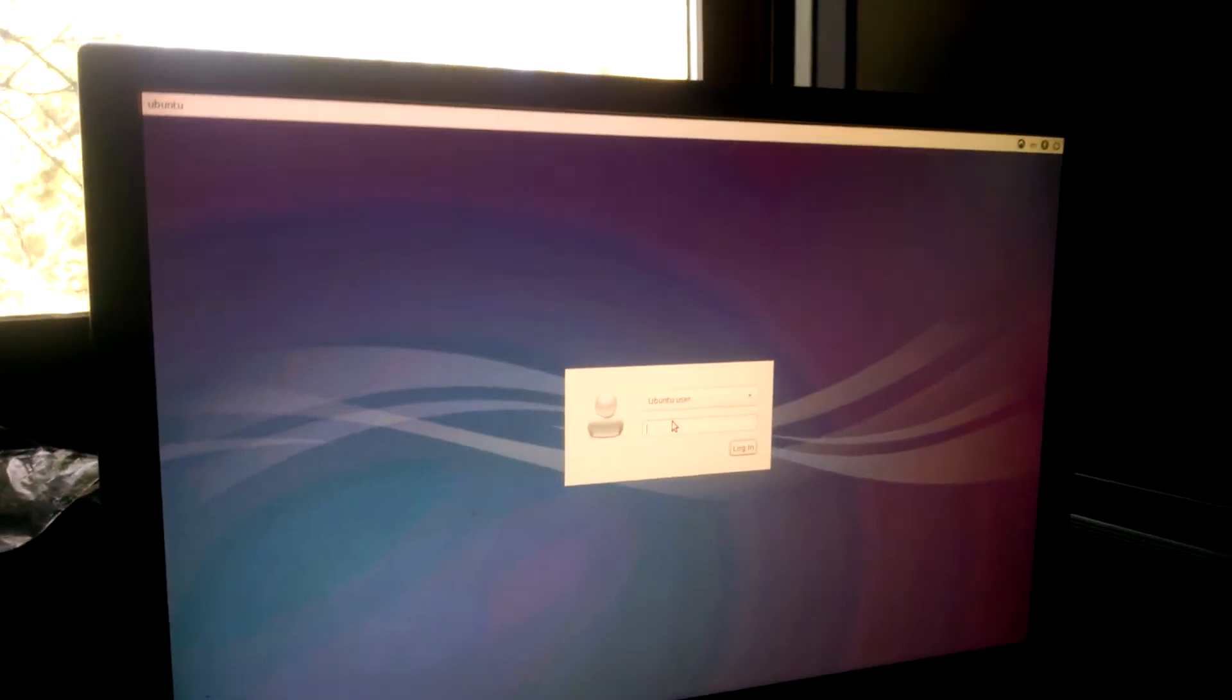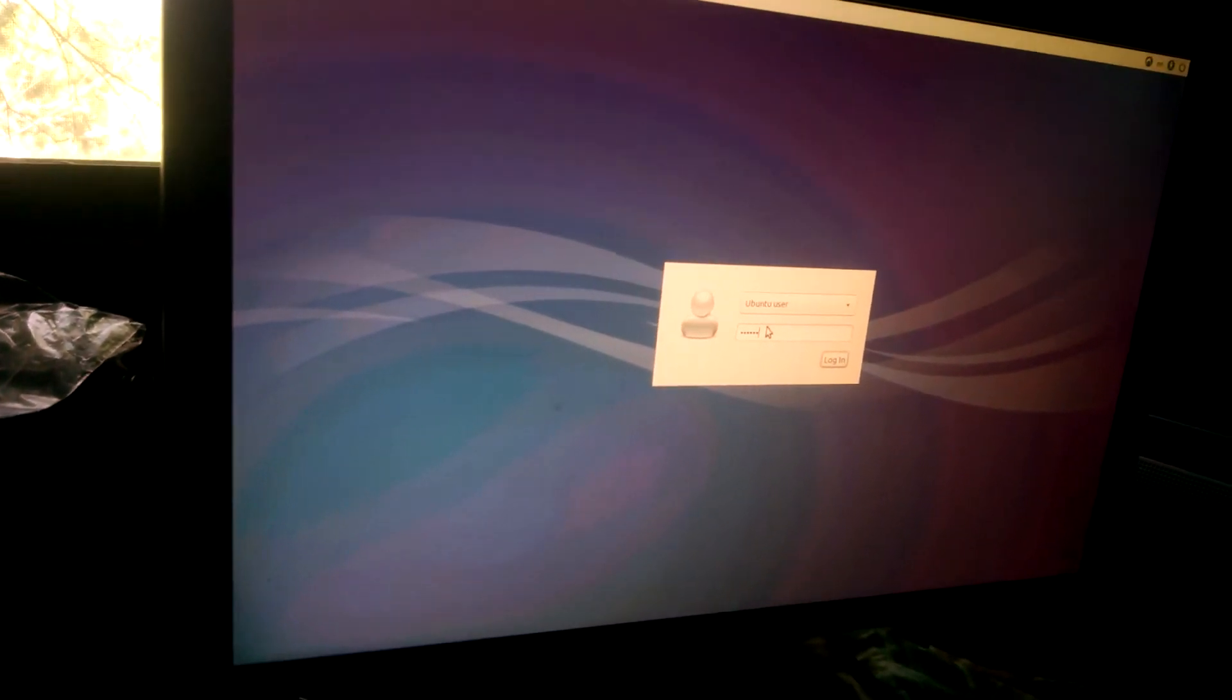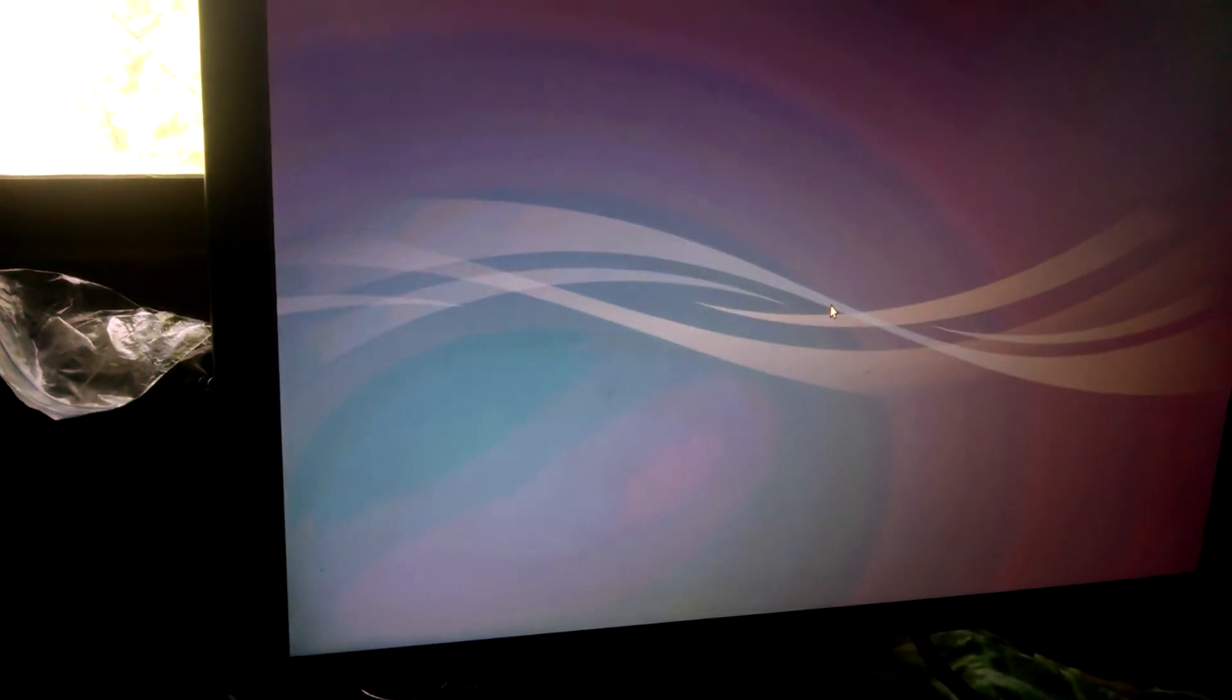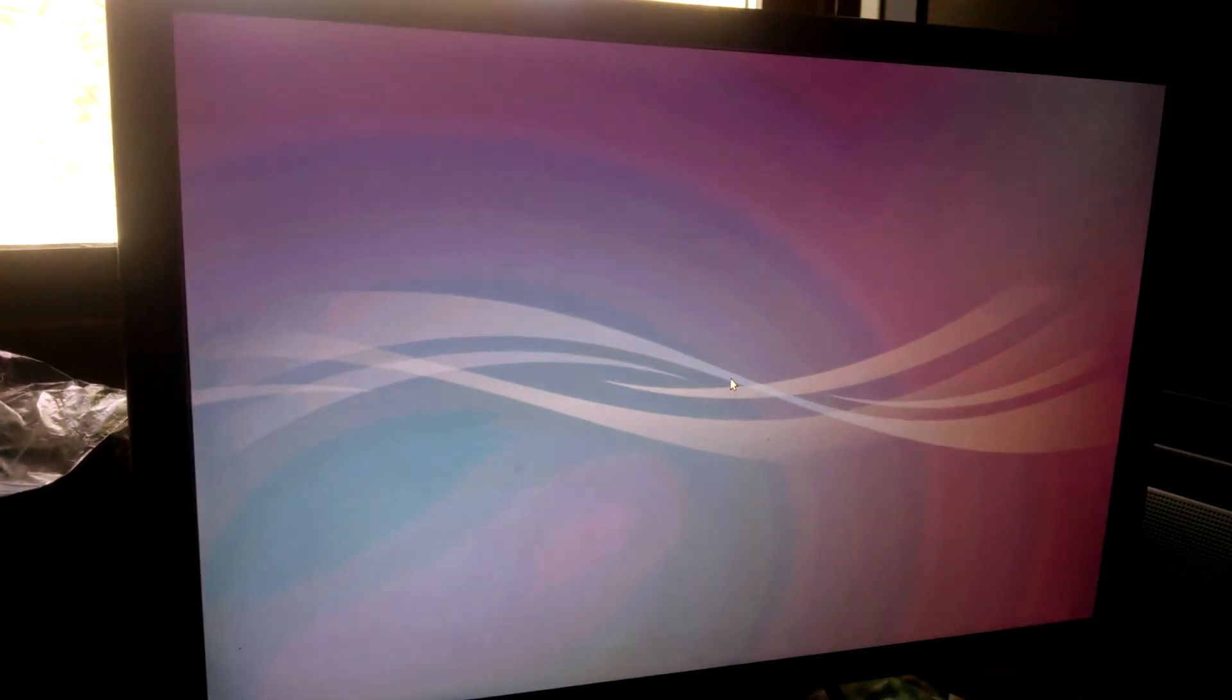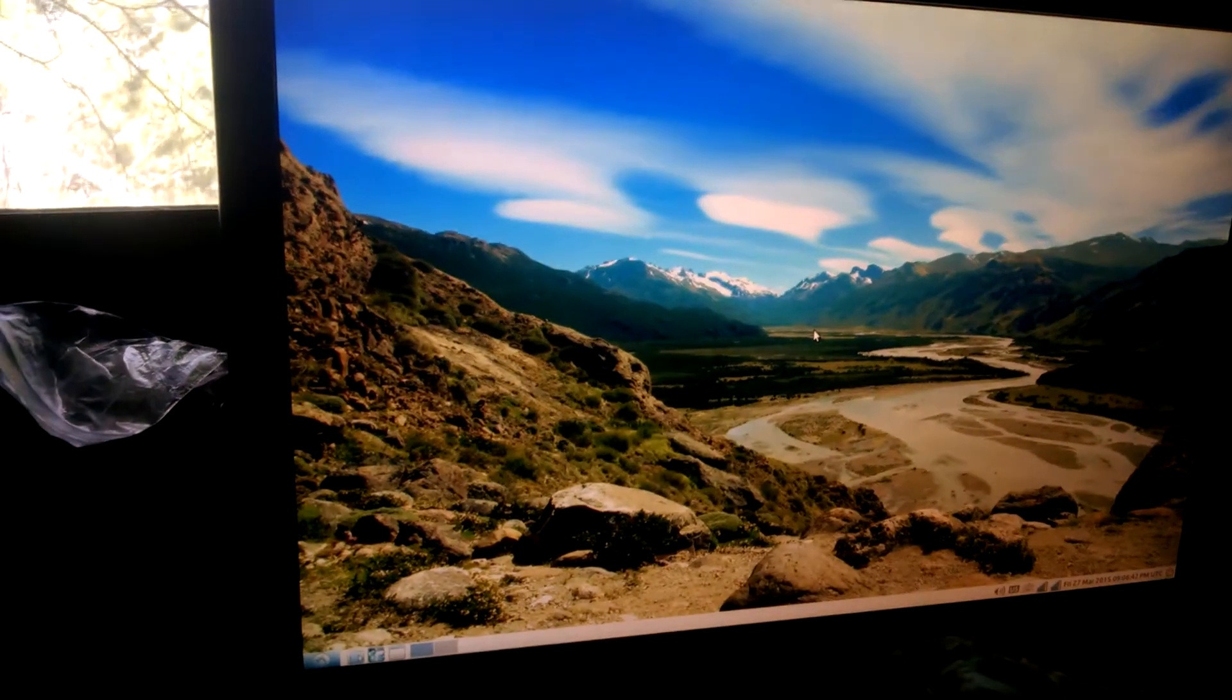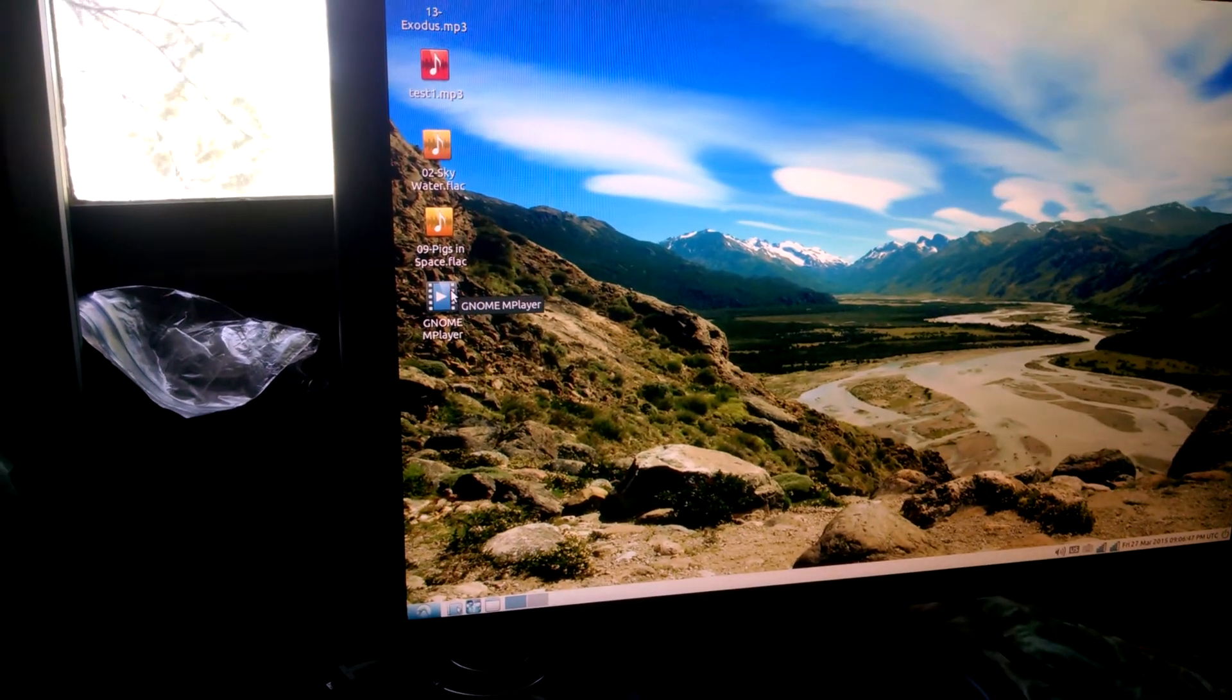There are instructions on the internet. I'll enter a password here. This is loading the Lubuntu desktop. I'm just doing music with it, so that shows you how fast the desktop loads.